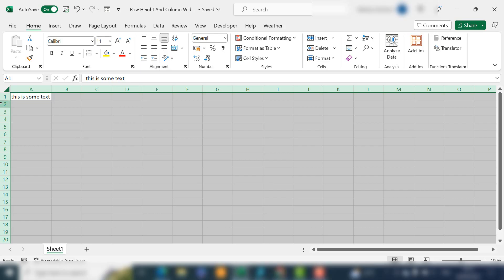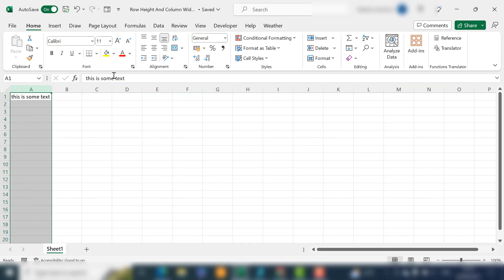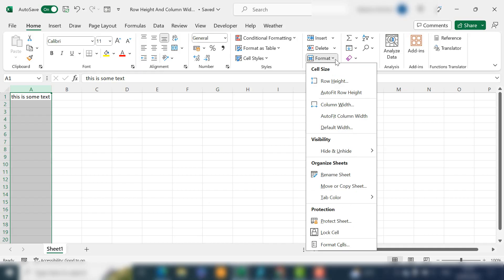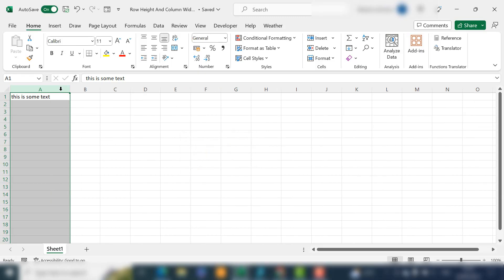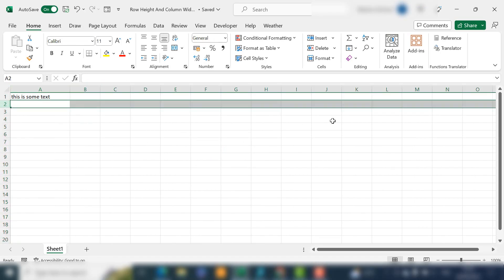So now we're up to number three. The next way is to use the context menu — basically the ribbon menus. If we go to the Home tab, select our column, and then go to the Cells group, Format, we can change the column width in here. We can actually specify the column width — currently we're at 13.64. If we wanted to make that 20, just hit 20 and hit OK.